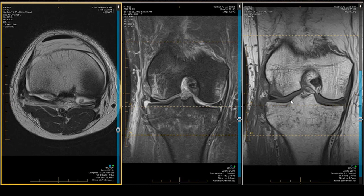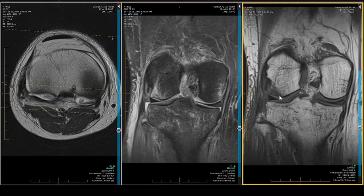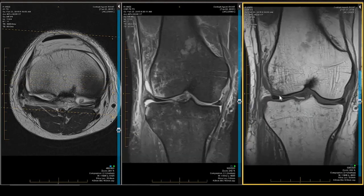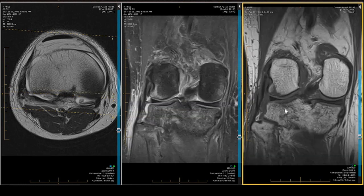Let's look at the coronal T1, because that's where you'll get your best depiction of the fractures. There is a depressed fracture in the femoral terminal sulcus, and there are paired posteromedial and posterolateral fractures. This patient has had a component of a pivot shift — remember, he reported a twist.